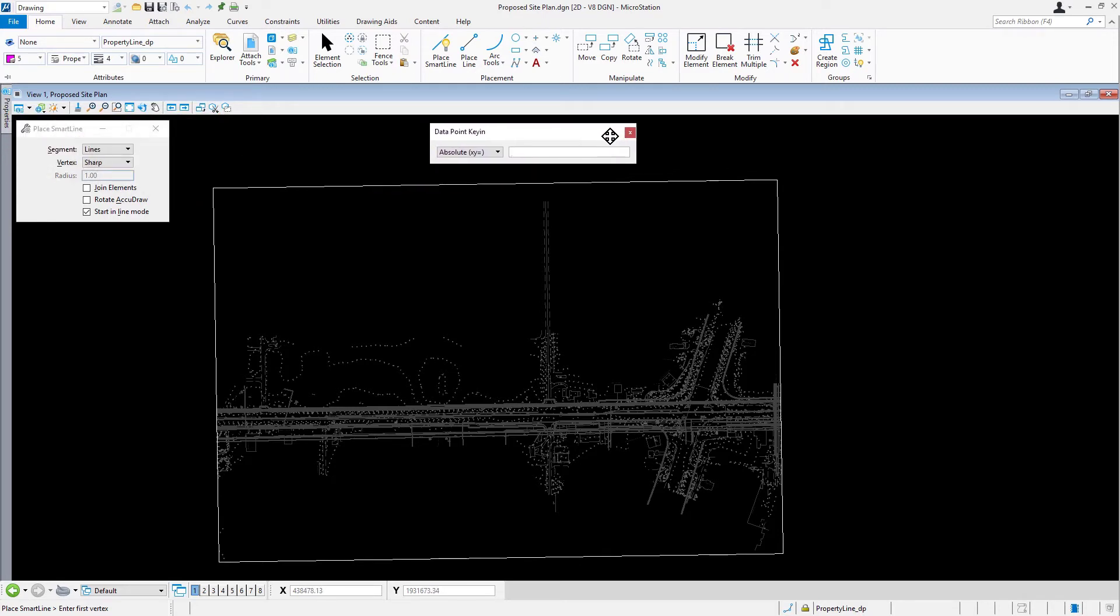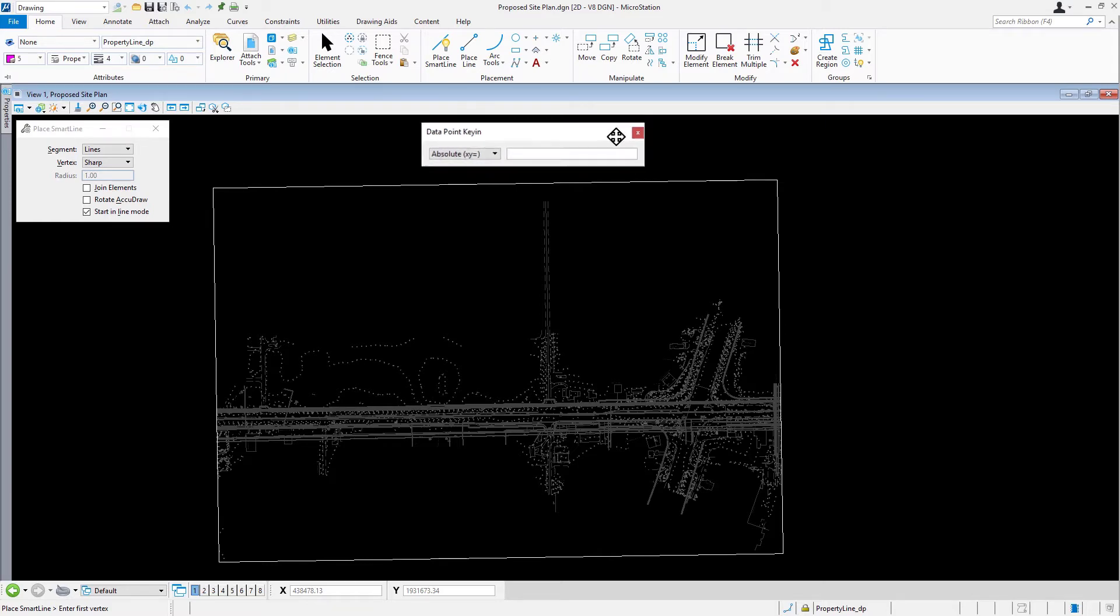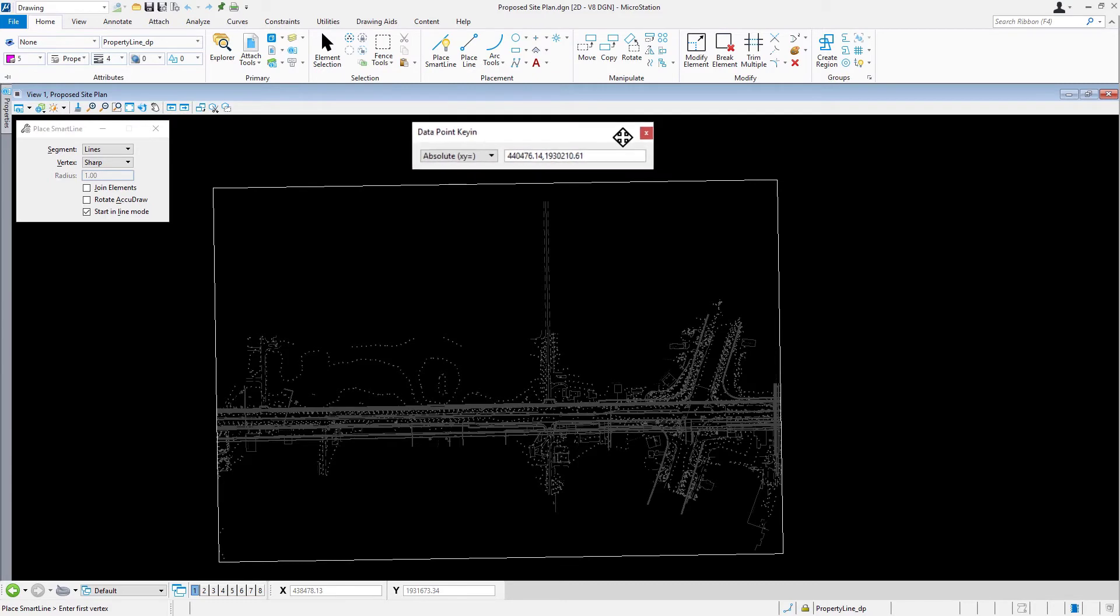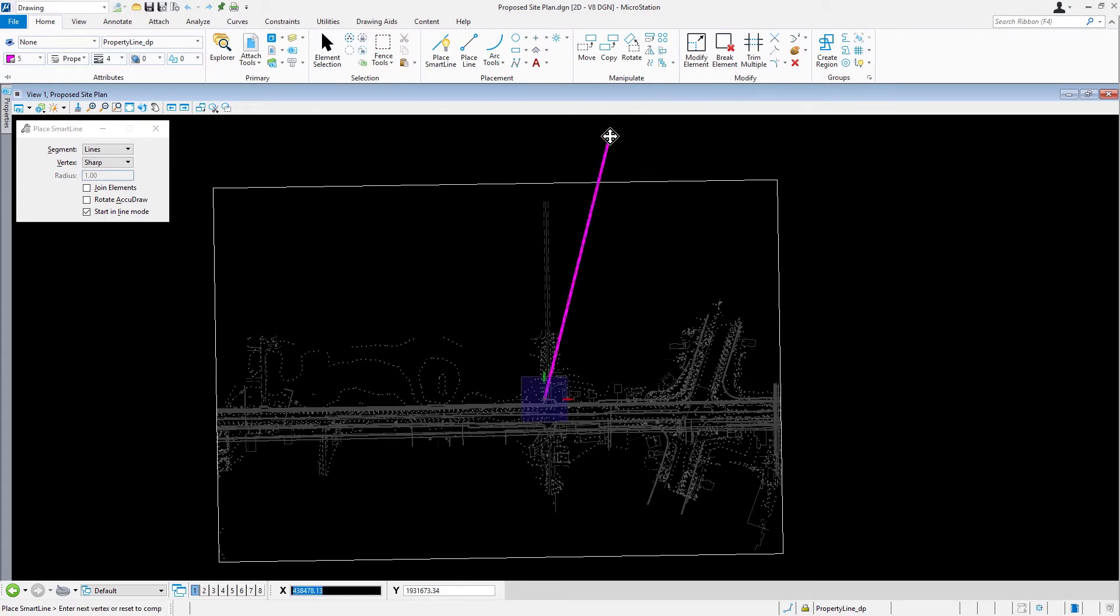From here, ensure that the absolute xy equals is selected from the drop-down menu. Type into the field 440476.14, 1930210.61. Press Enter on your keyboard to place the vertex.